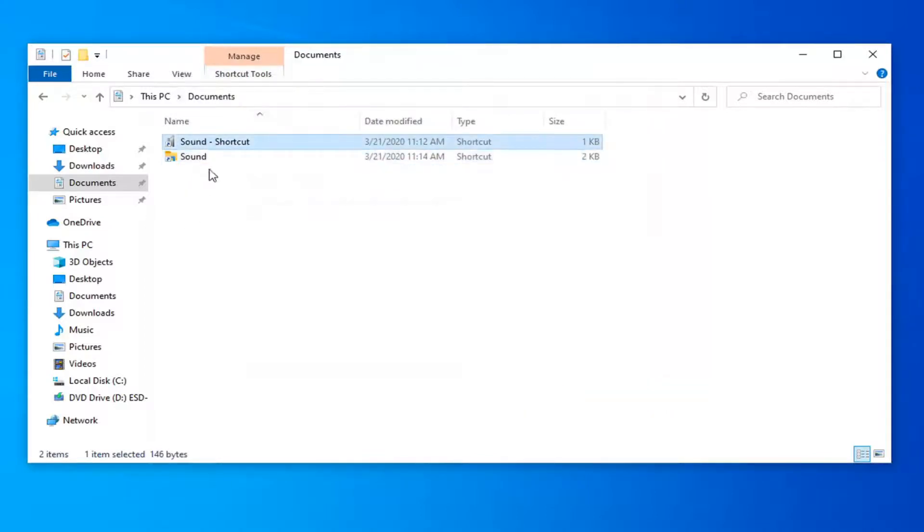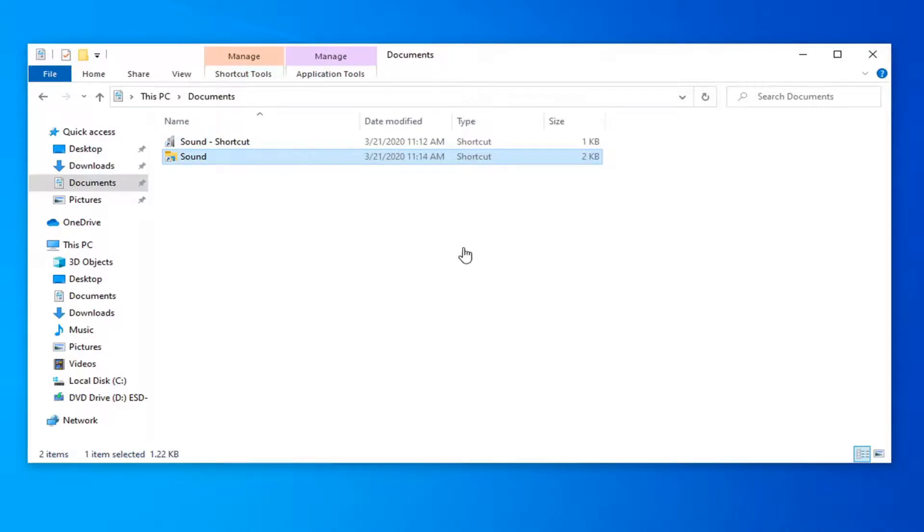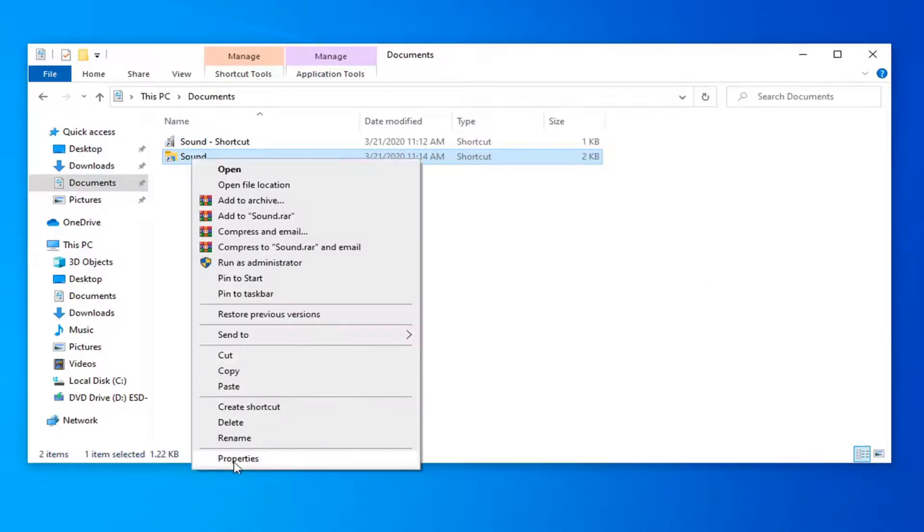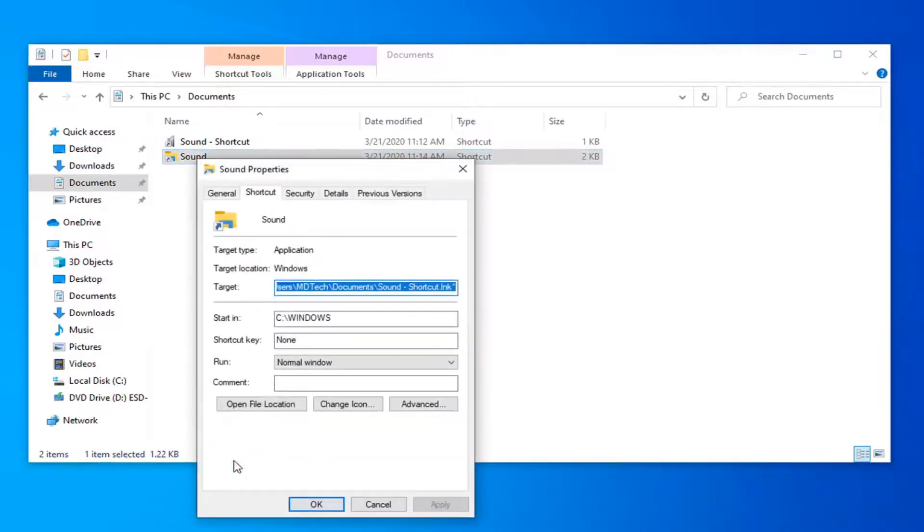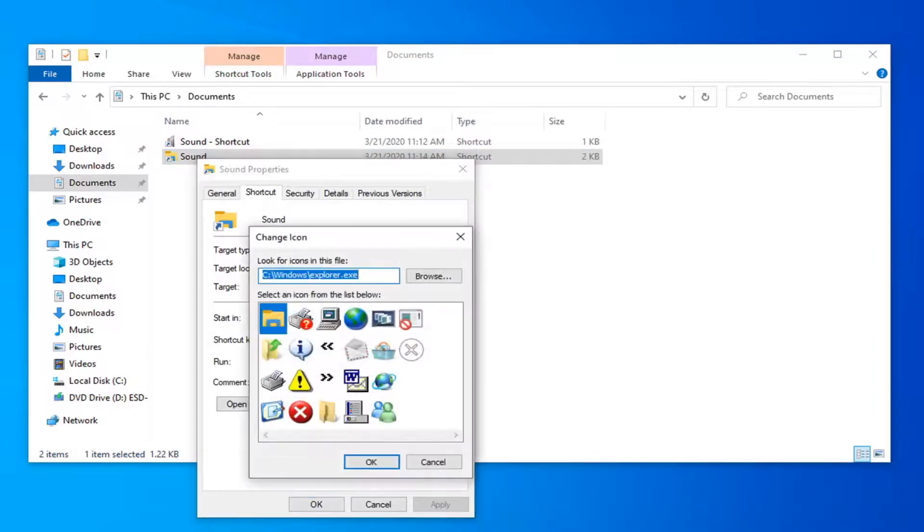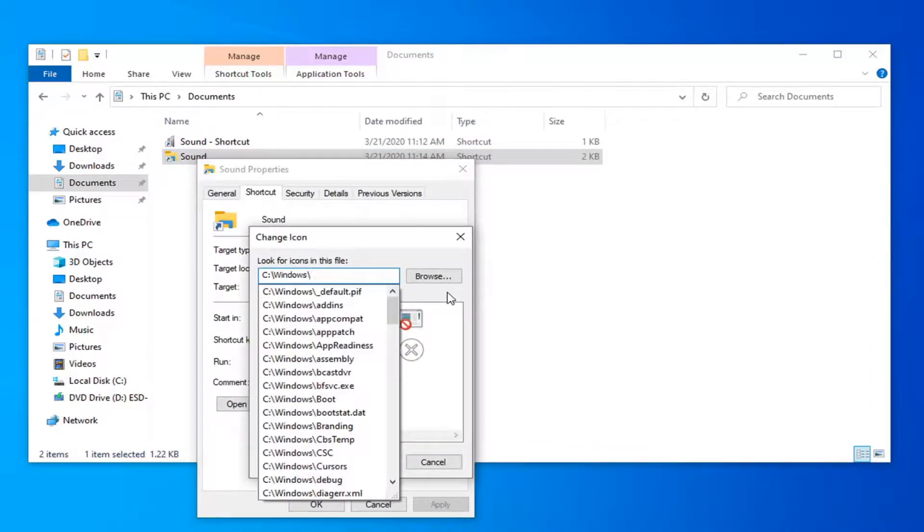Now you want to right click on the shortcut we just created, the one with the little file explorer icon. And you want to select properties. Select change icon. And now delete this explorer.dll from the end of this path here.